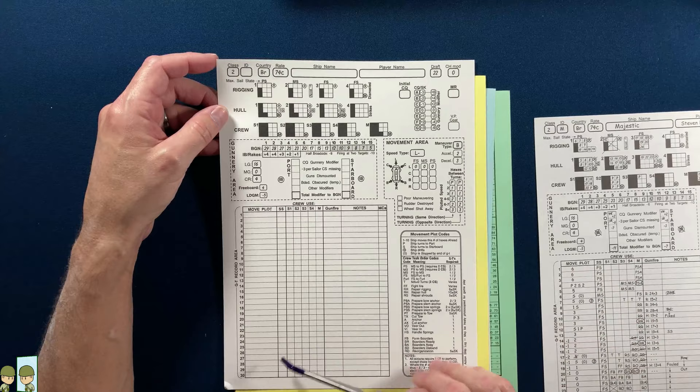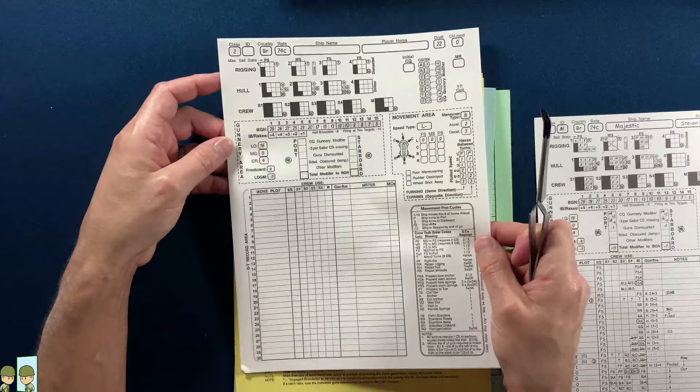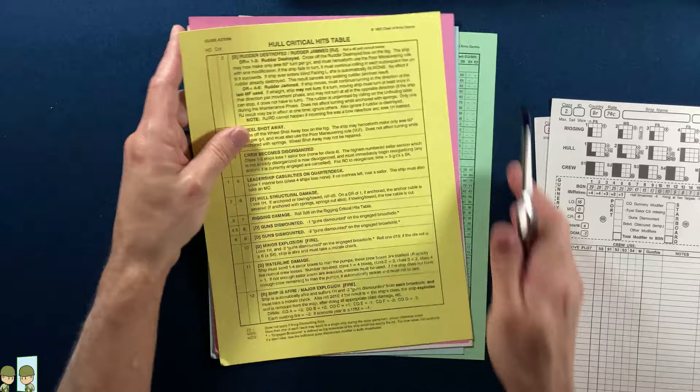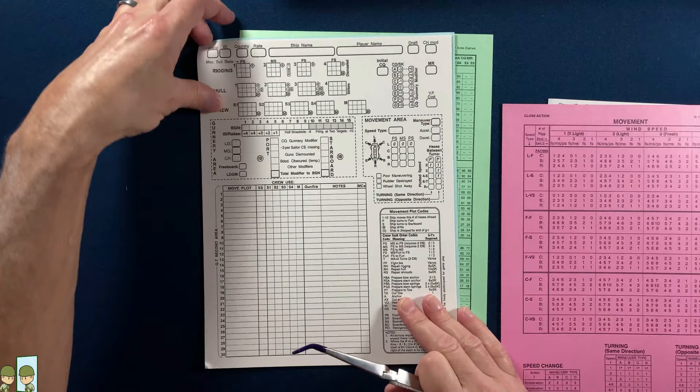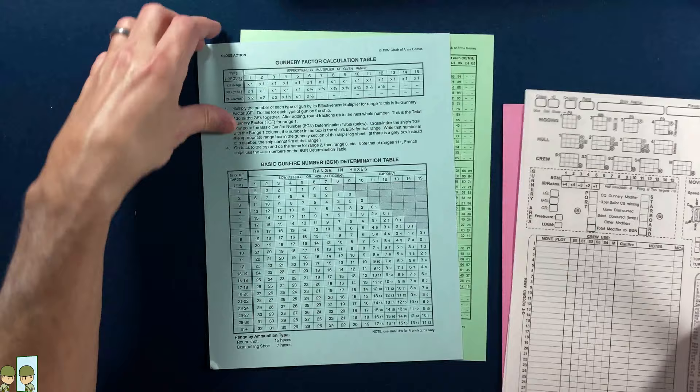And then here's the blank SSD sheet—let's call it that. That's what I've been calling it. I'm gonna have to make some more copies of this. It looks like they only give you two, but that's okay—I can make copies. A critical hits table, rigging critical hits table, boarding. Lots and lots of player aid cards. More of those SSD sheets, single-sided, and just more charts and player aid cards.